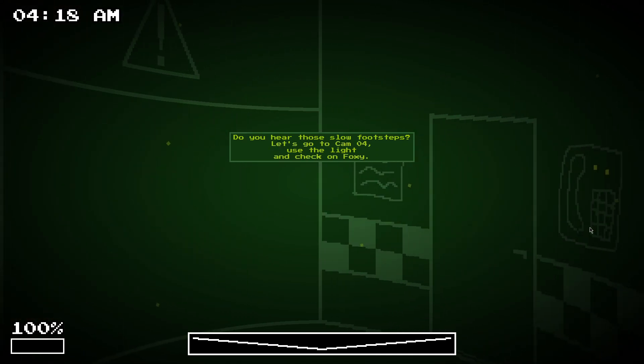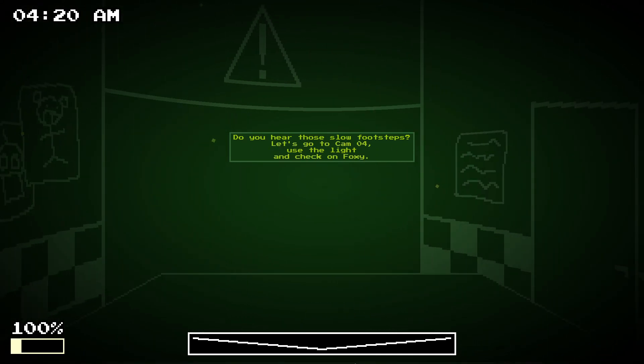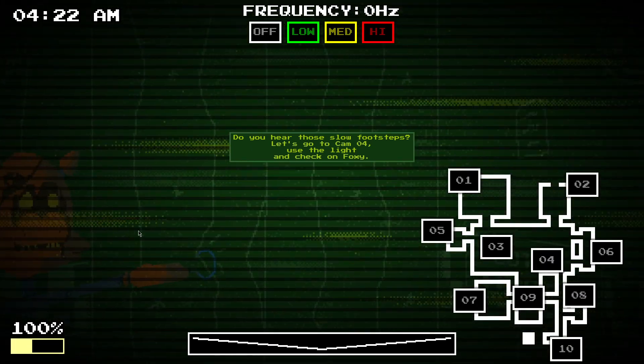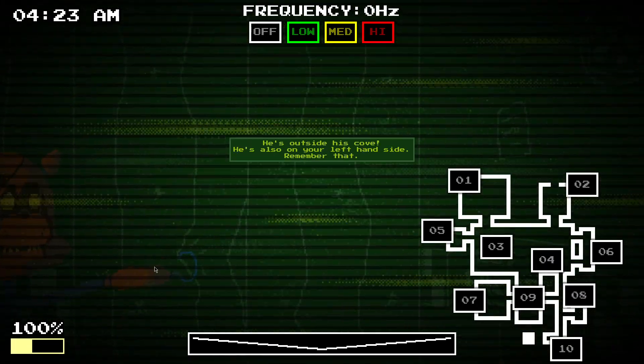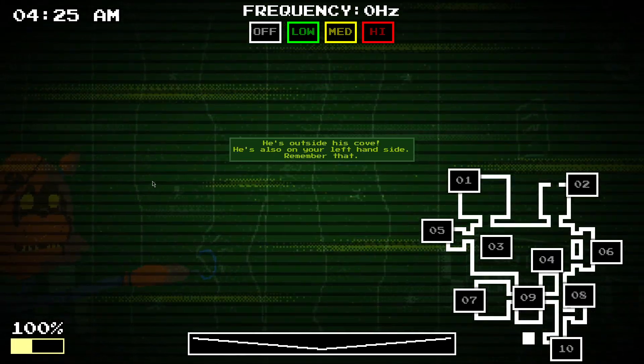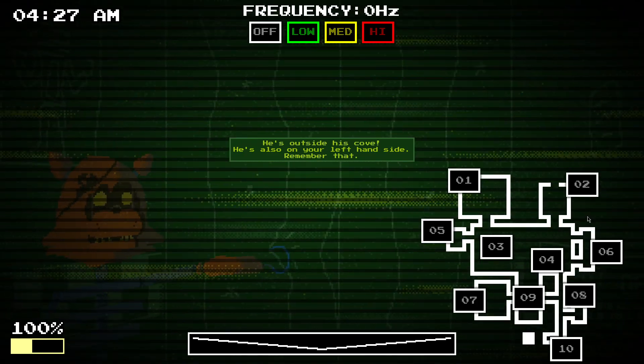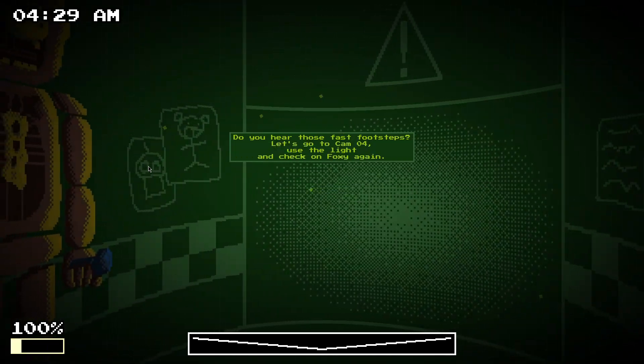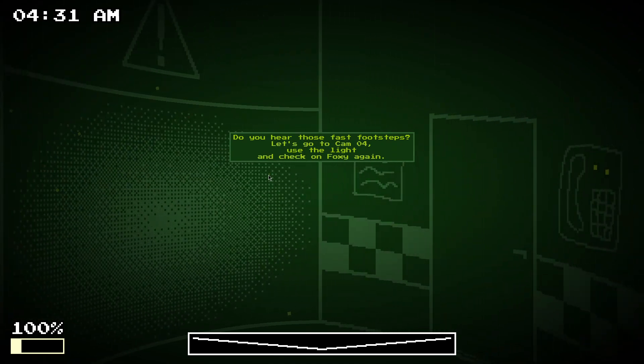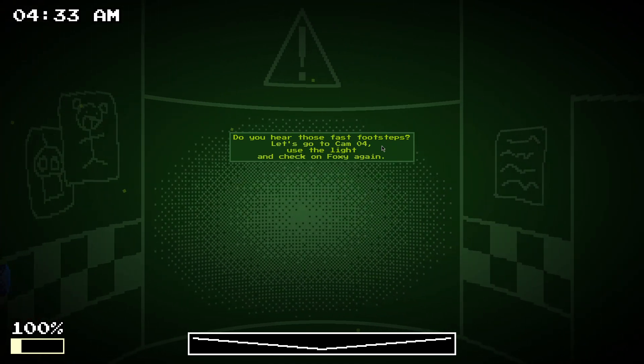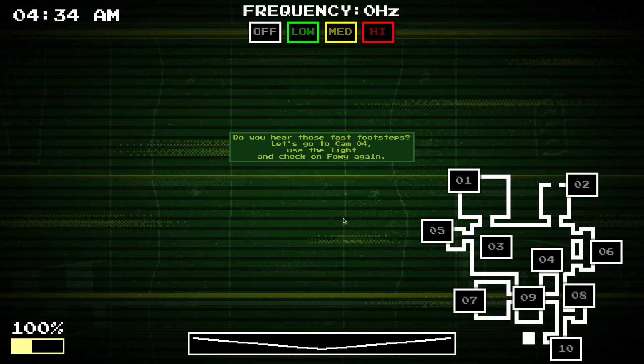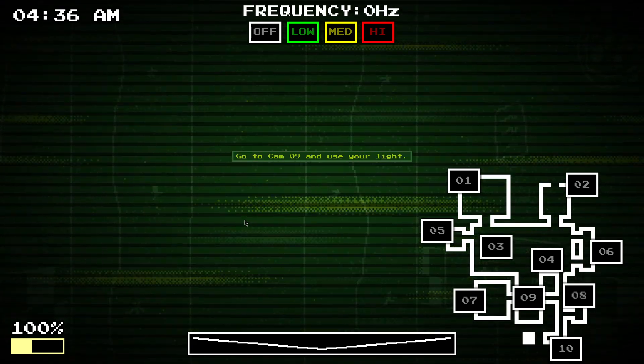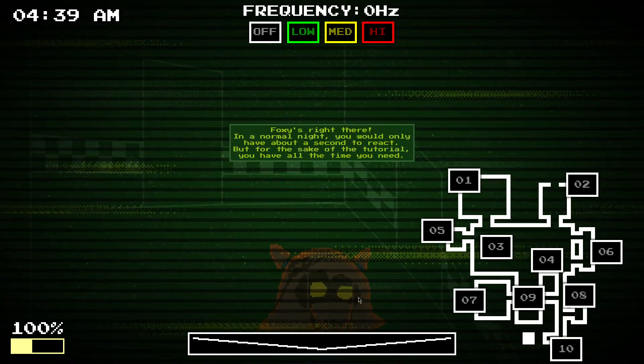If you hear footsteps, then Foxy's probably moving. So, if we go there, he's light. So, he's on the left-hand side. You can either leave on the left or the right. If you hear footsteps, but like, they're faster, then he's left bass. So, if you go to Cam 9, you can see him there.